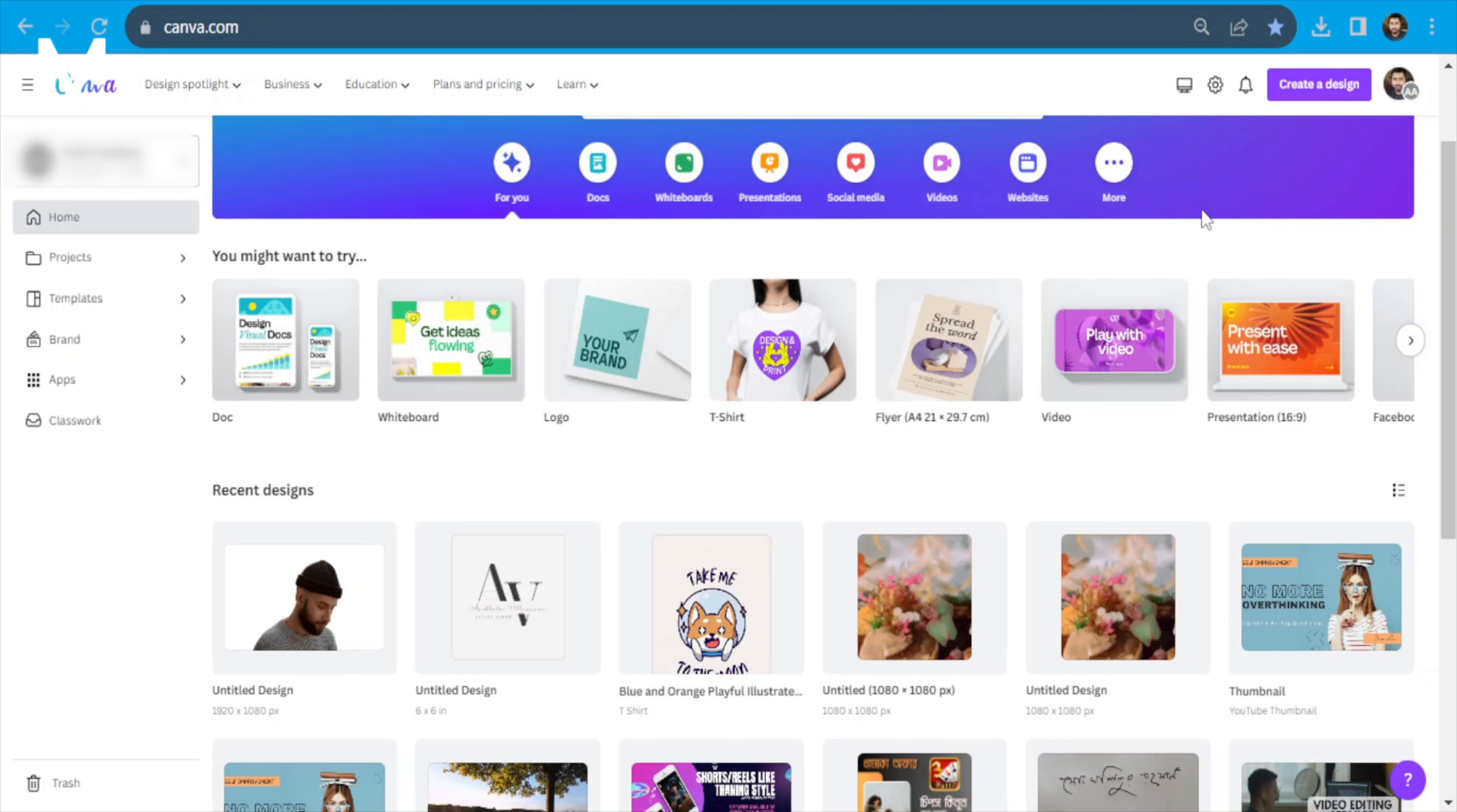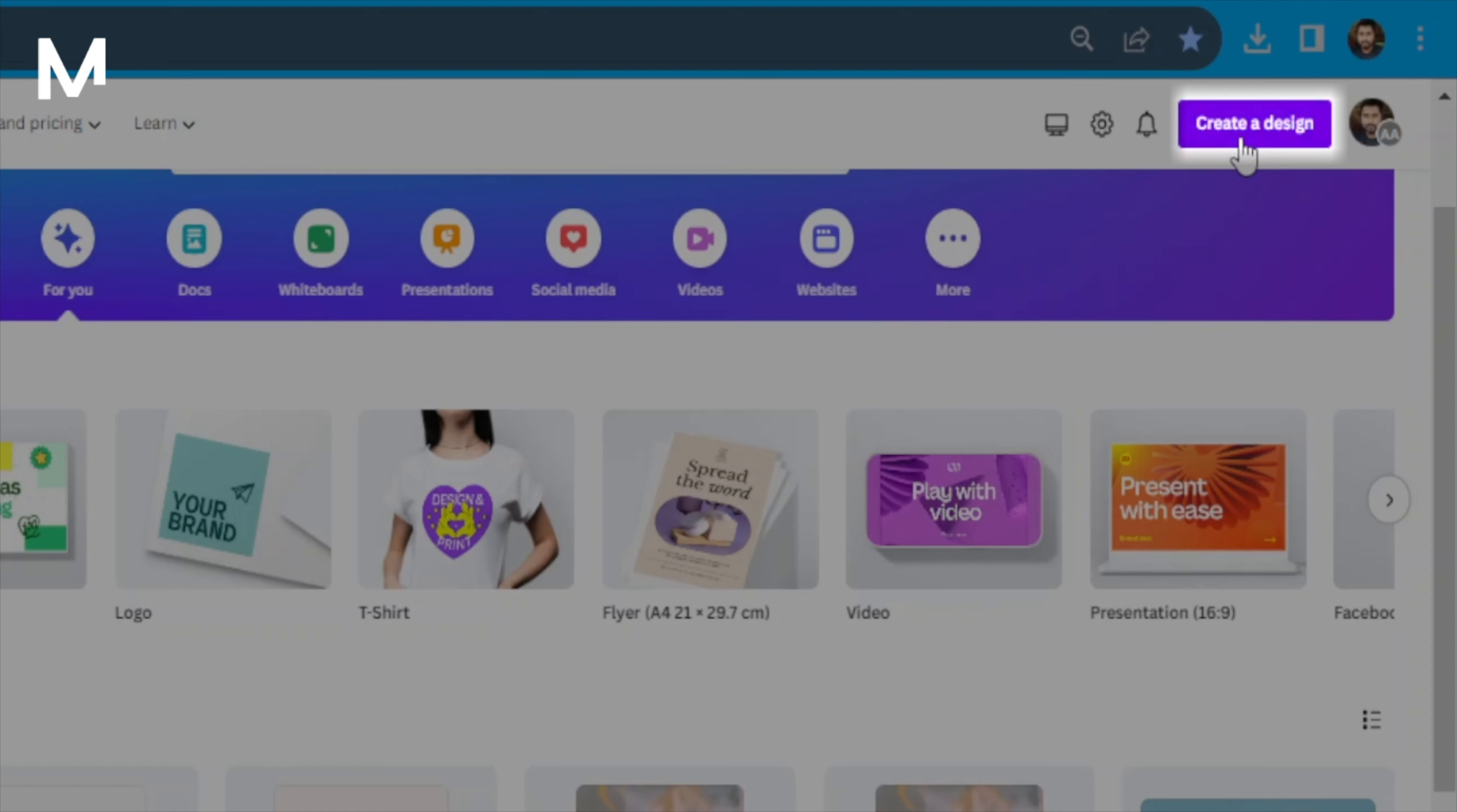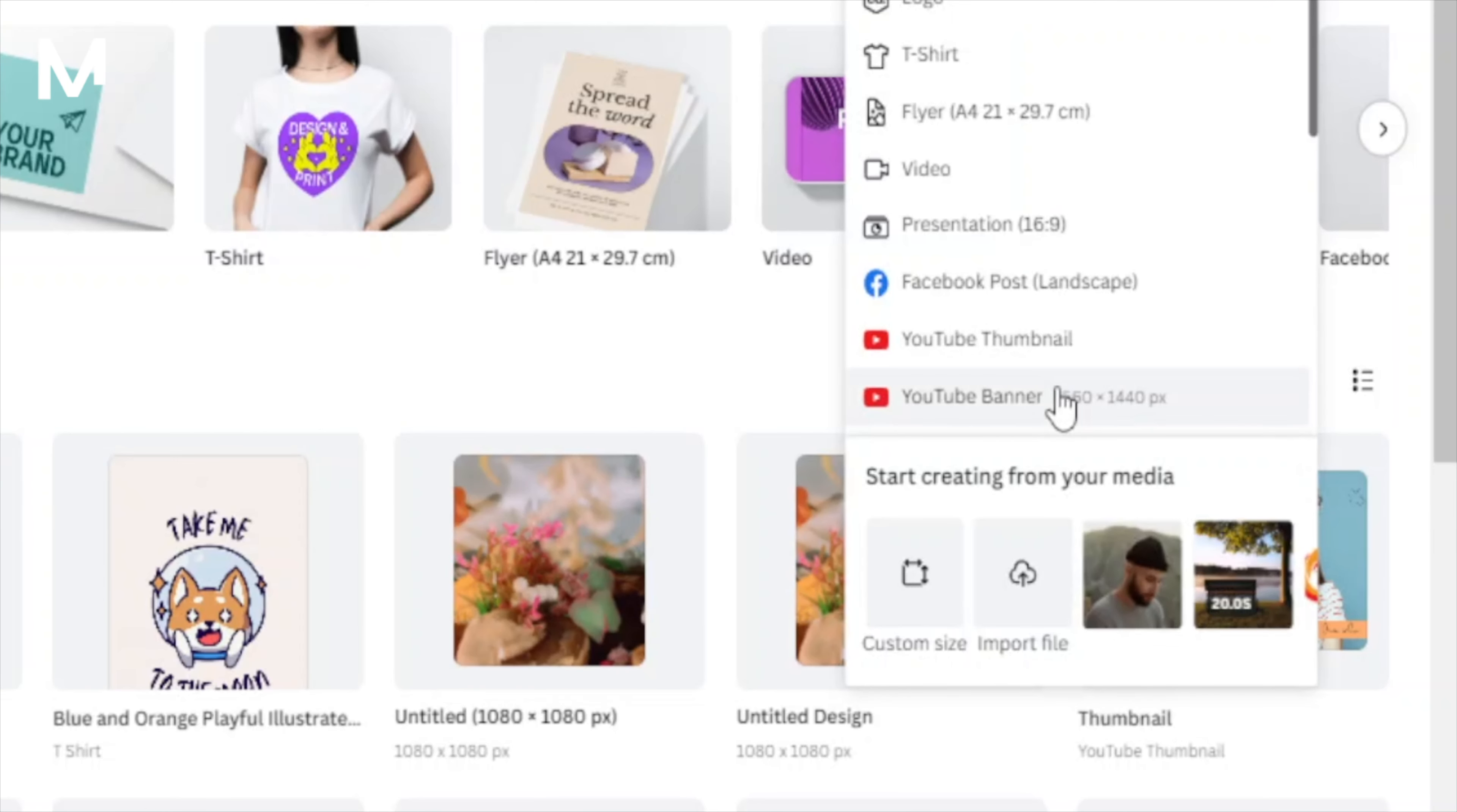Begin by logging into your Canva account. You'll find yourself on the main dashboard or within your projects folder. Unlike images, editing a PDF in Canva requires you to create a design. Head to the top right corner, click on Create a design.